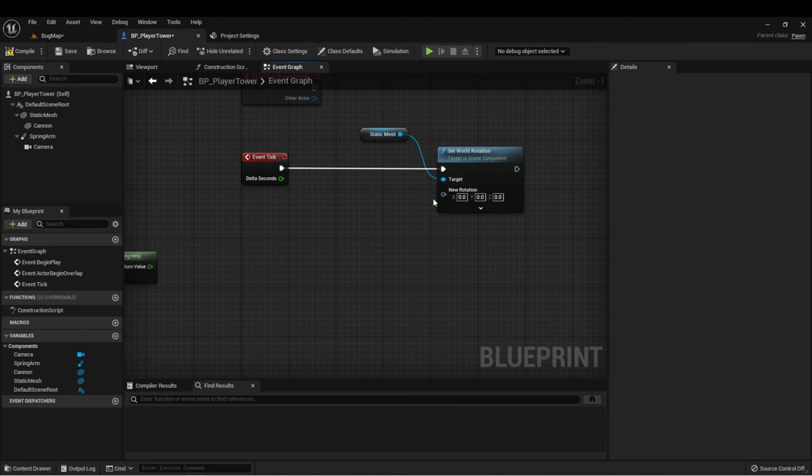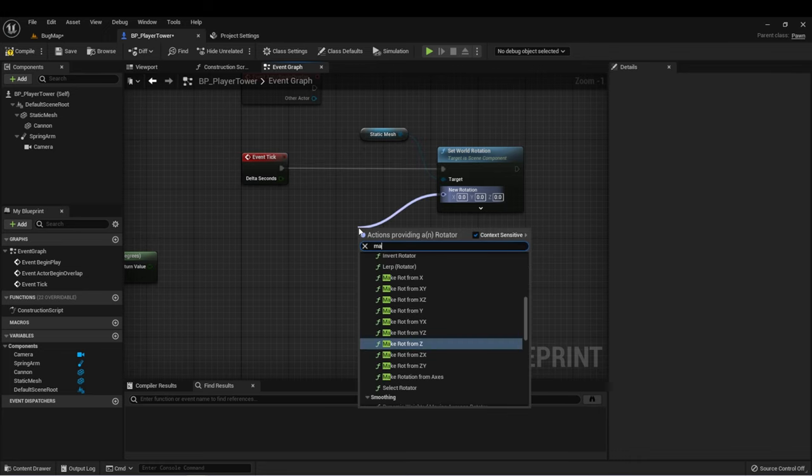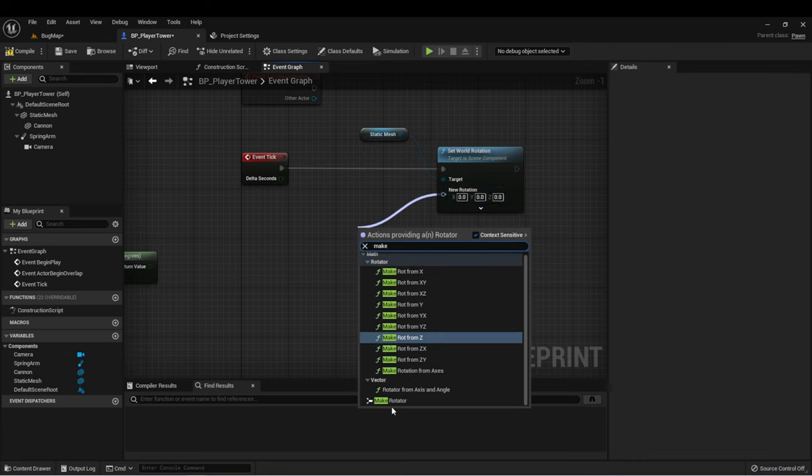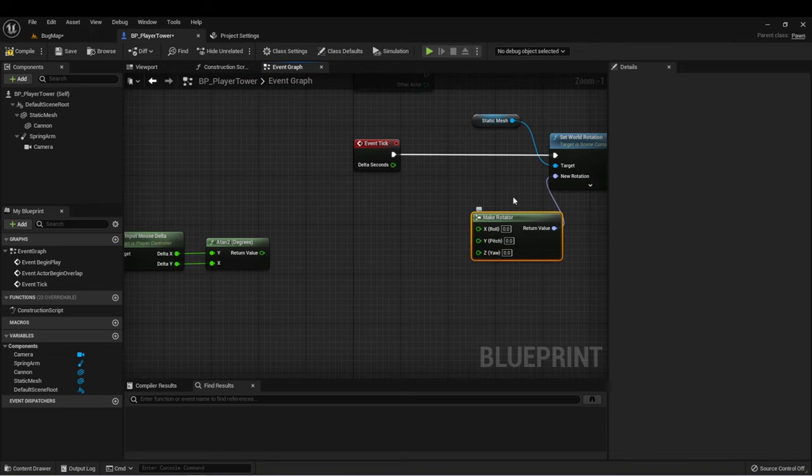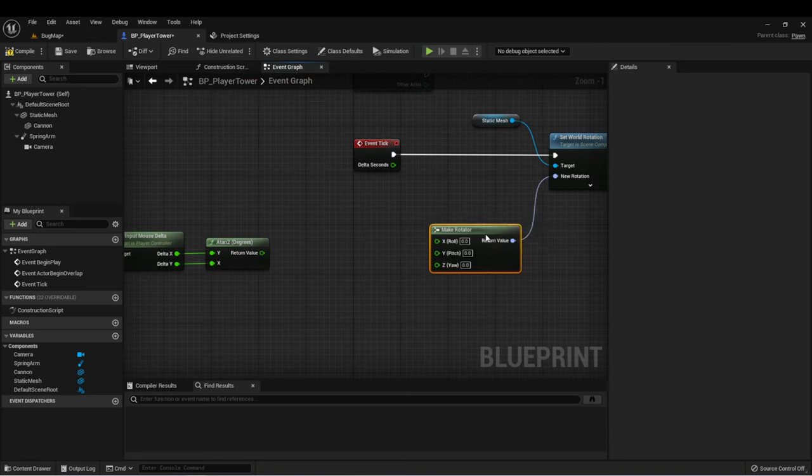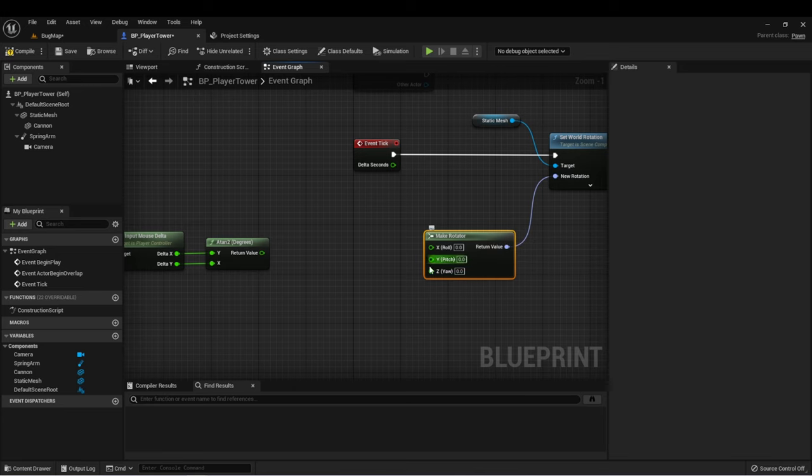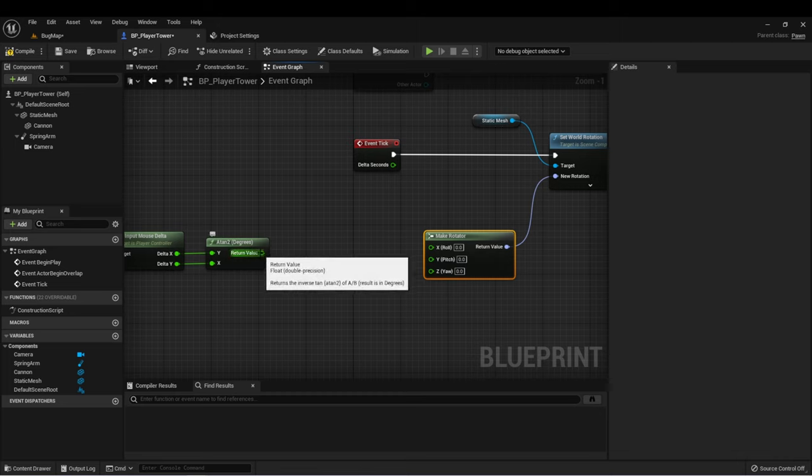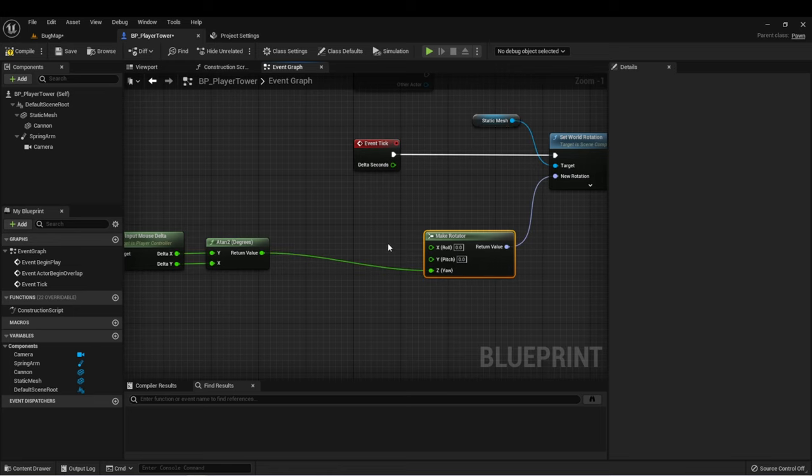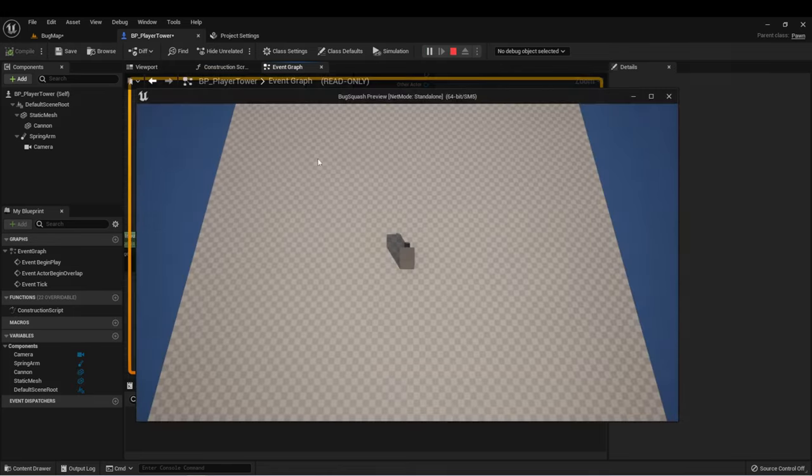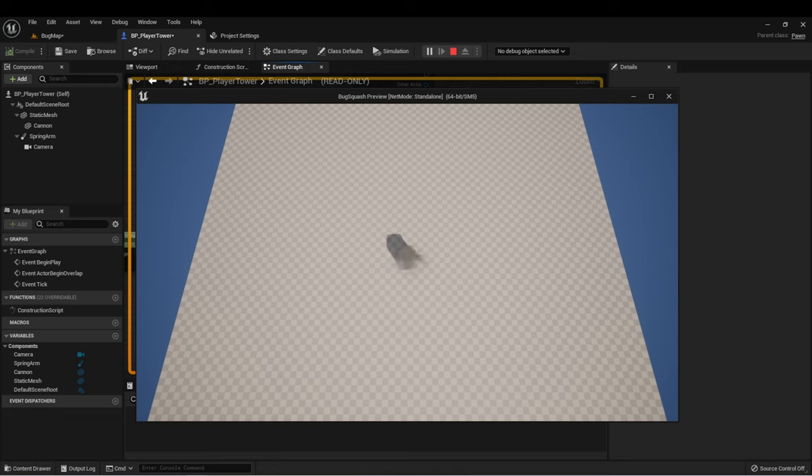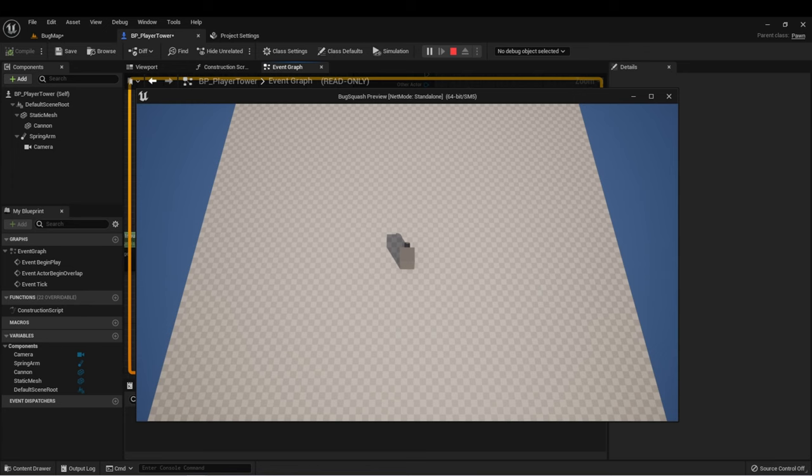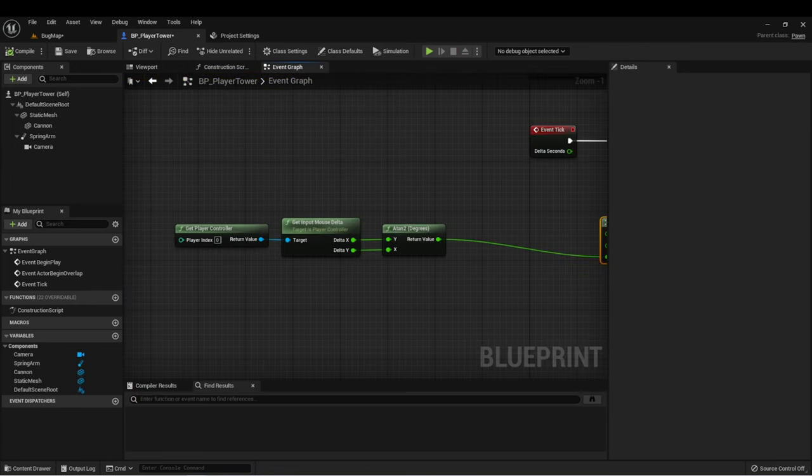So let's drag off of our rotation here on set world rotation. Let's do make rotator. This allows us to take three inputs and make a rotation vector from it. But we only want to use the Z rotation, which is the Yaw. And this will affect the direction that our tower is facing. So we could take this and drag it directly into there. We'll compile. And when we press play, we'll notice now that whatever direction my mouse is going, the tower will also point. And you can notice it's a little bit jittery. It's not exactly the functionality we want. And then as soon as I stop moving my mouse, it'll go right back to zero again. So this obviously isn't functional for our game.